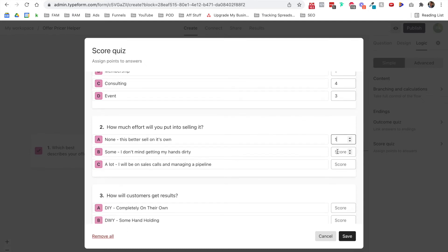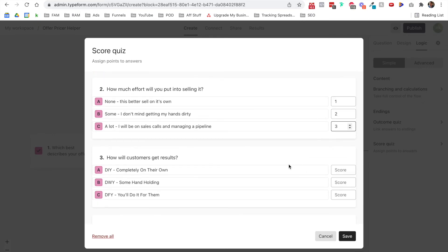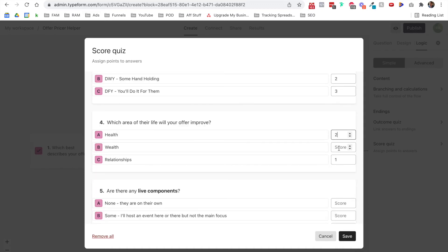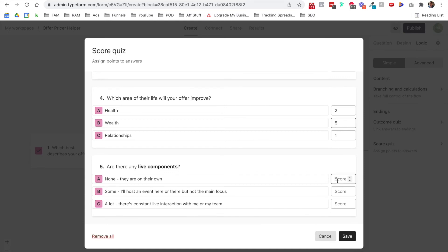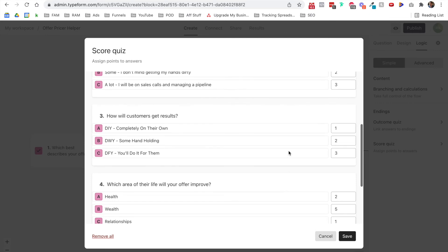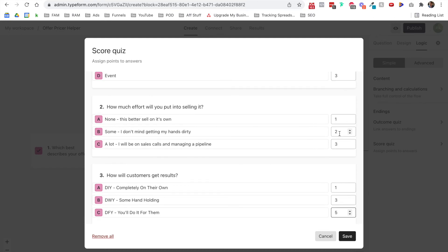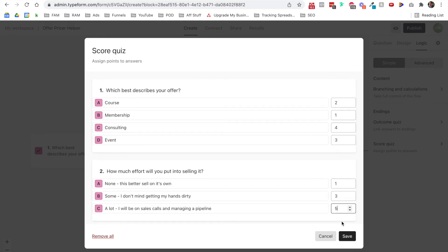I'm going to assign points in a one, two, three, four structure — so if they say it's a membership, that's a one, those are typically lower priced. A course gets a two, a live event gets three, and consulting or coaching gets four. For effort, I'll add one, two, or three. For how customers get results and for live components, I'll use a one, three, five scale. So completely on their own is one, some hand-holding is three, and a lot is five. Let's see if this structure works and gives us different score buckets.